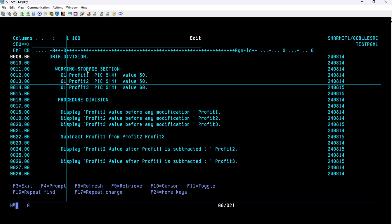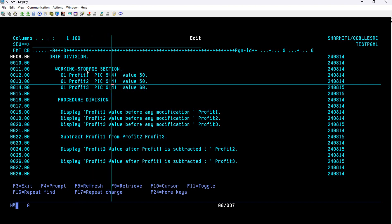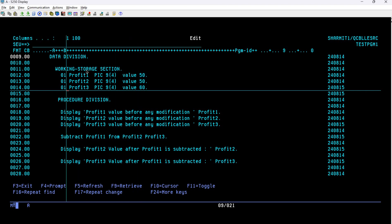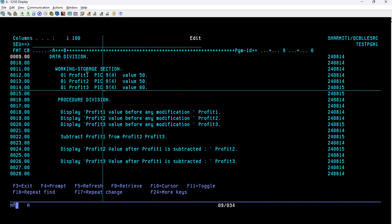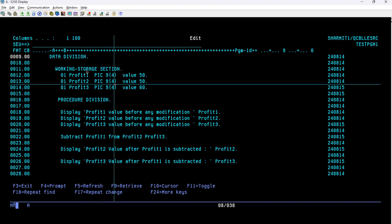On line number 13 we are declaring level number 01, variable name PROFIT2, same data type 9(4) — numeric 4-digit — and the same value of 50. After that we declared a third variable: level number 01, variable name PROFIT3, picture clause 9(4) — numeric 4-digit — with the value 60. So these are the three variables we have declared and we are ready to use them in the program.